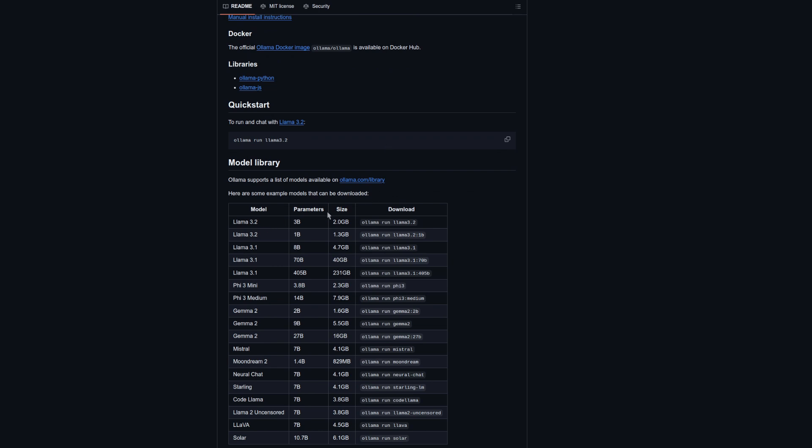Although in the case of Llama 3.2 it's more of a small language model. Look down here: Llama 3.2 parameters 3b and 1b, size 2 gig and 1.3. So that's what makes it so good. It's really small, very good at prompt understanding, and you can keep it in VRAM given its size.